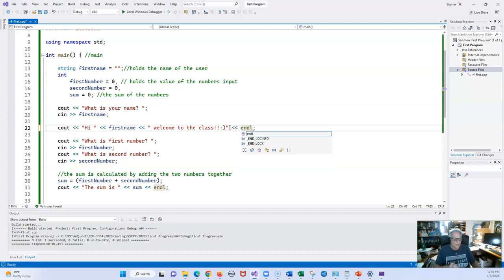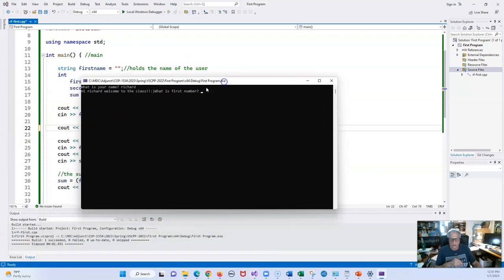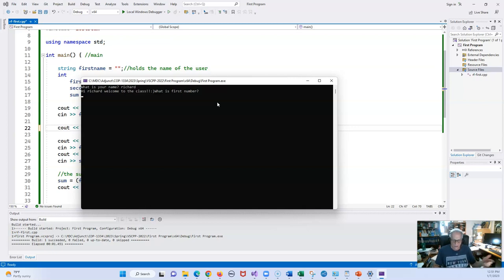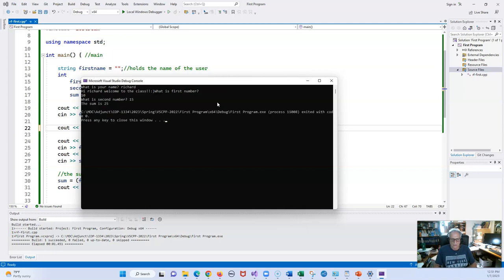We already have that — you don't have to do that. You can go and change it right in the bottom. Now we have 'What is first number?' — I did not put in a number yet. Let me put in 10, and for the second number we'll do 15, so we should have the sum is 25. That looks good.